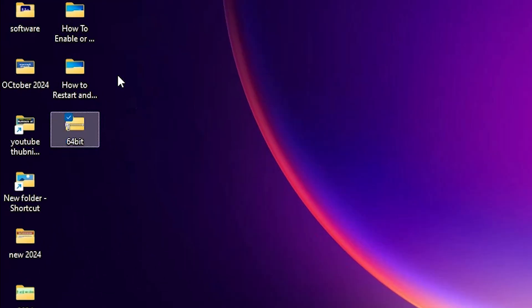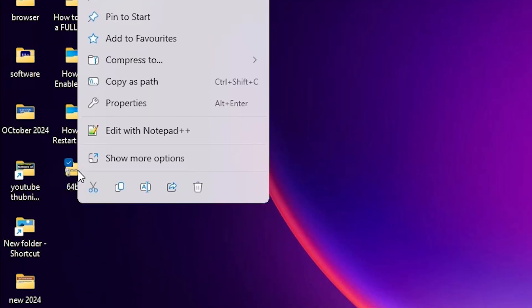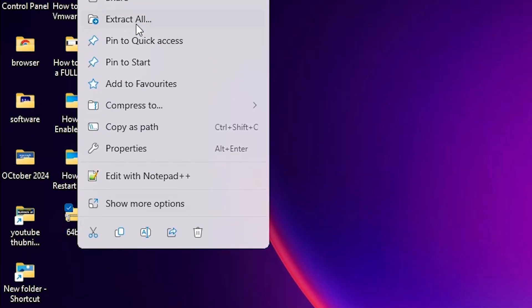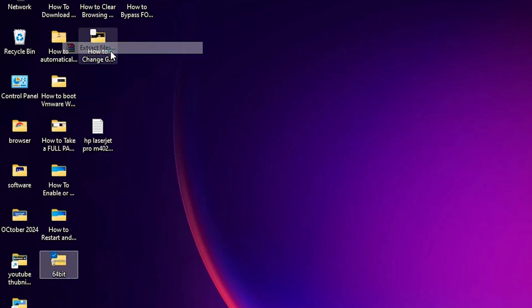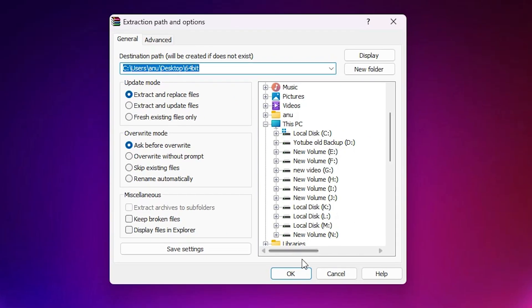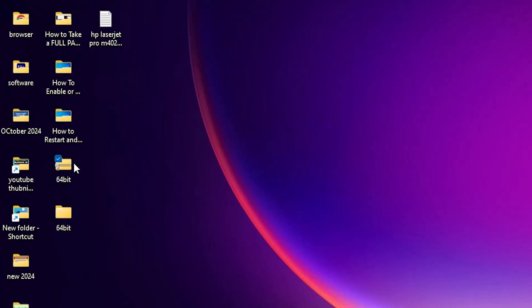Here we find our ZIP file on the desktop. Right-click on it. We are going to unzip it — find 'Extract All' or go to 'Show more options' and click on 'Extract files.' Click OK. A new folder is created on the desktop.